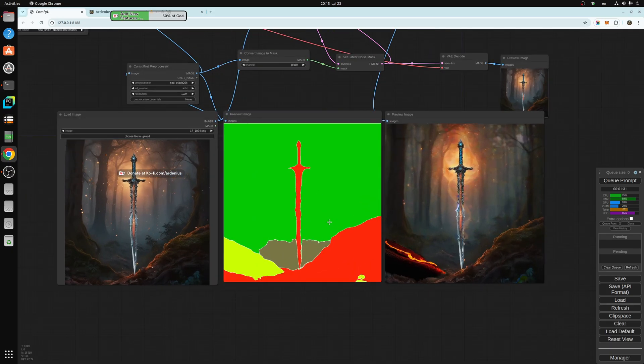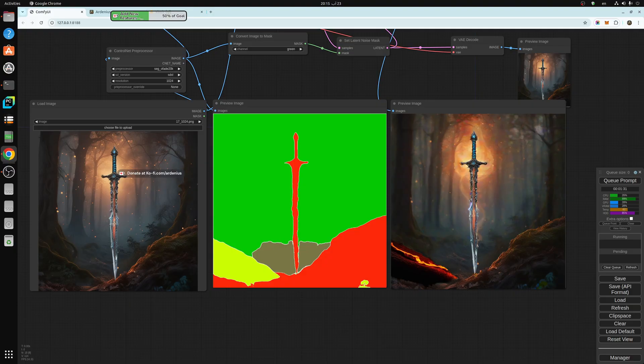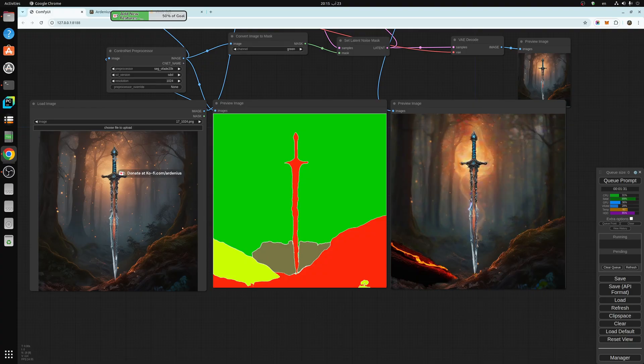As you can see, let's check it out here. So as you can see here, the sword is exactly the same. It didn't change.